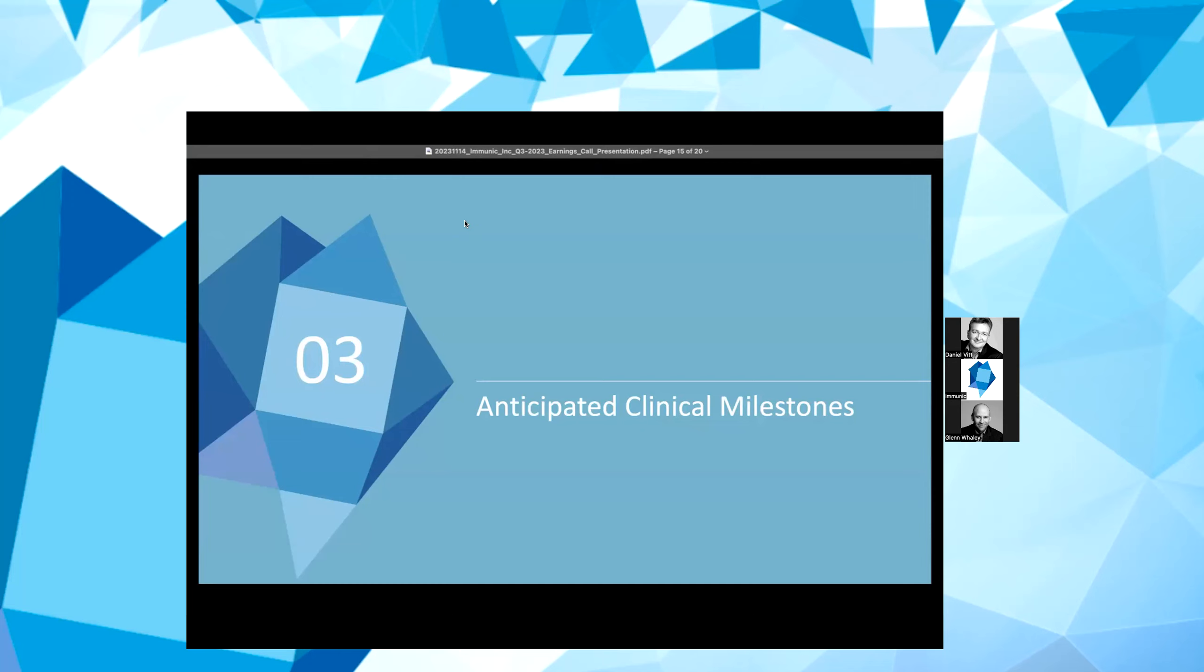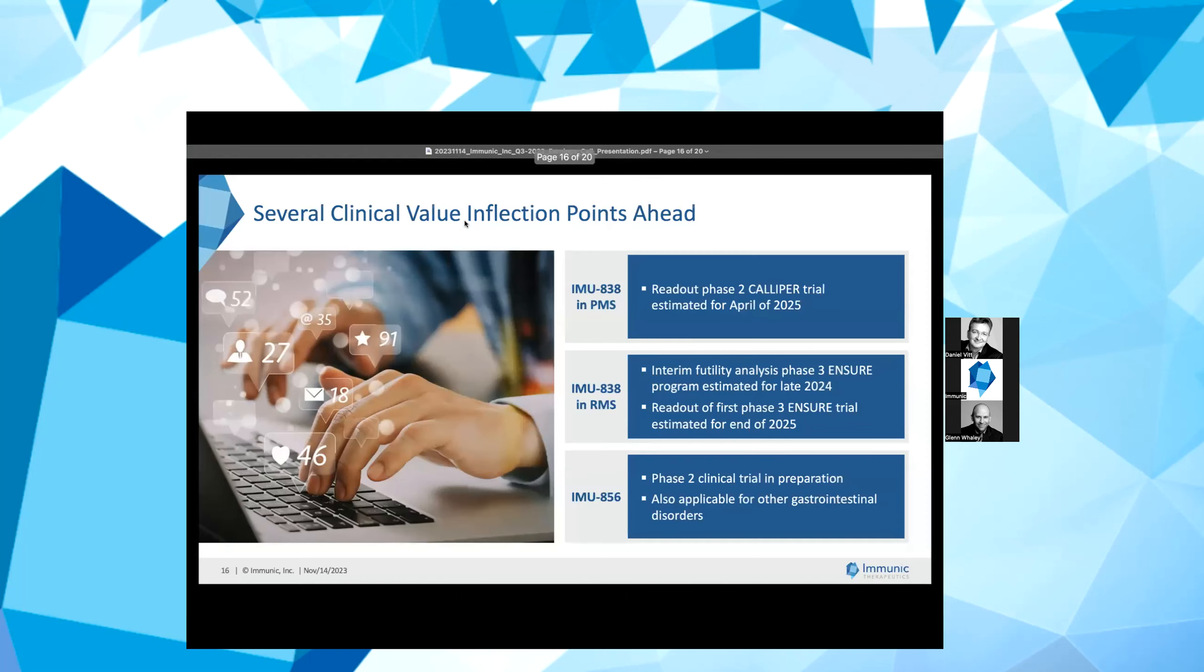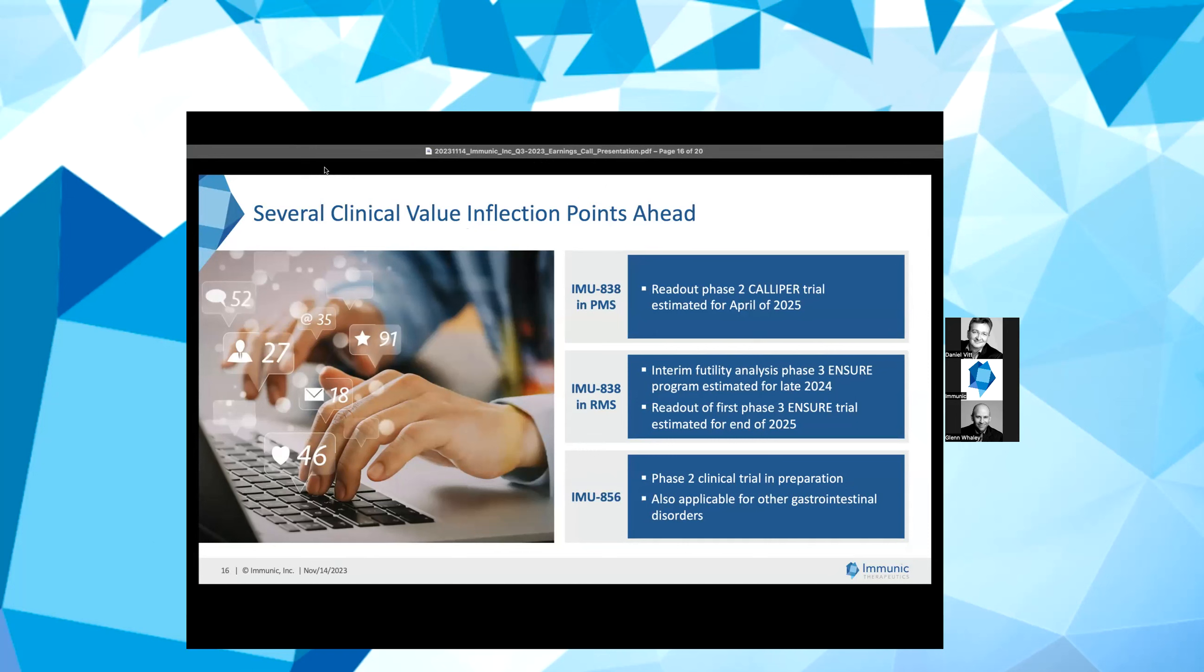Yeah, thank you, Glenn. I would like to provide an update on the anticipated upcoming milestones for our clinical development programs. Our current expectation is to report top-line data from our Phase 2 CALIPER trial in progressive MS in April 2025. Additionally, we expect to report an interim futility analysis of our Phase 3 ENSURE program late next year, to read out the first of our identical twin Phase 3 ENSURE trials in relapsing MS at the end of 2025.